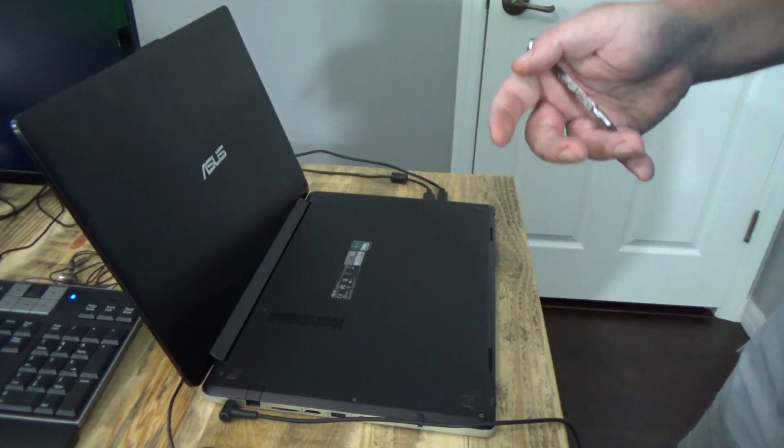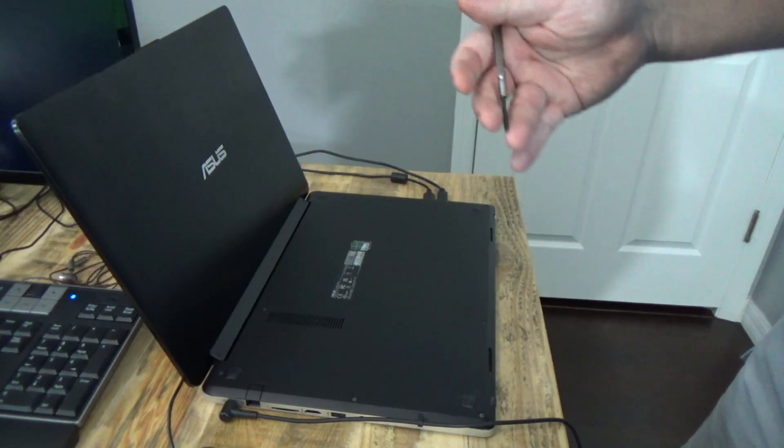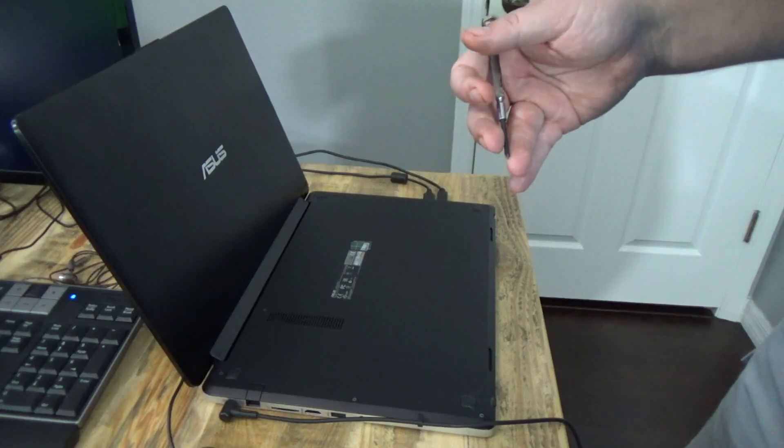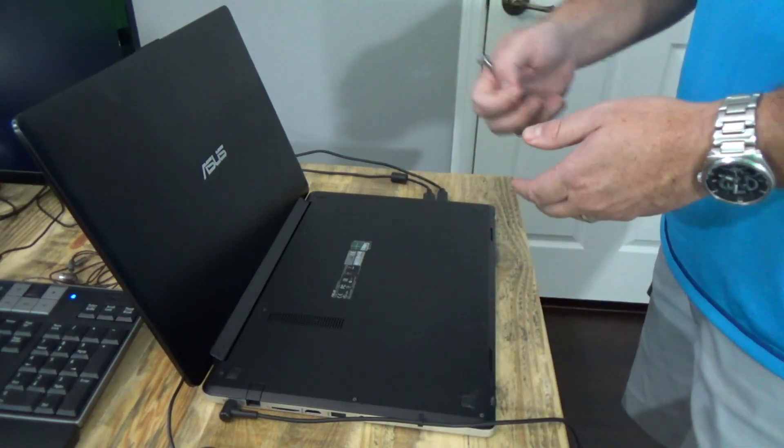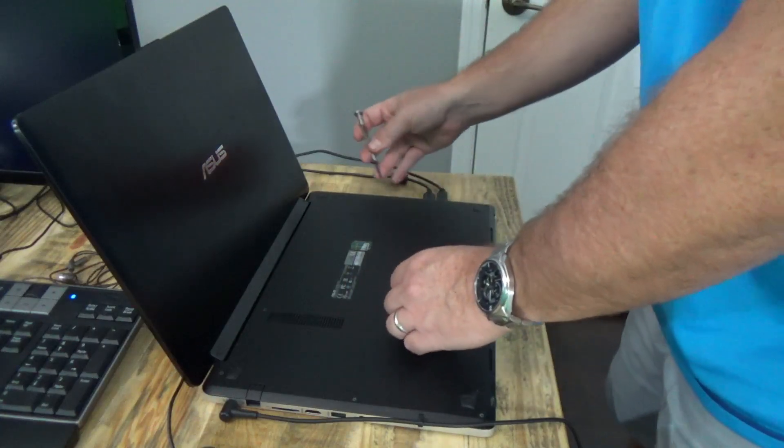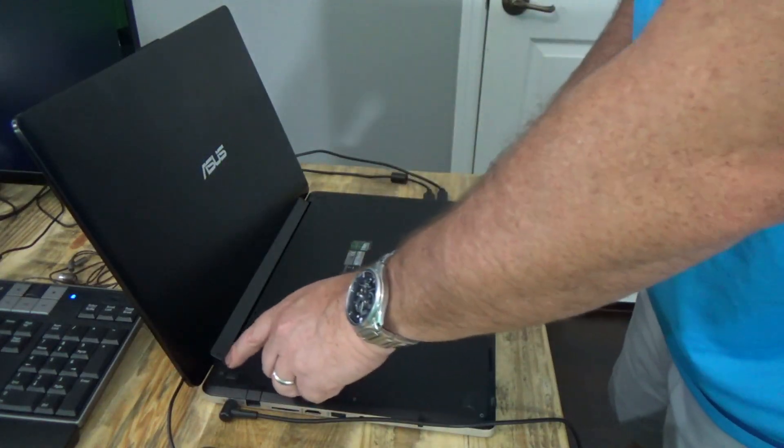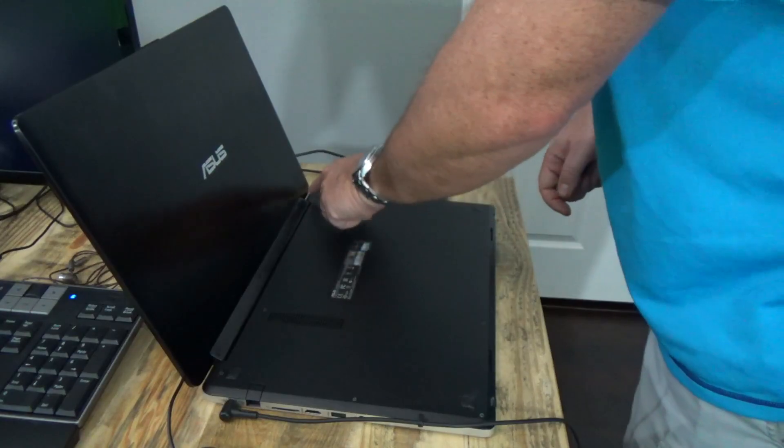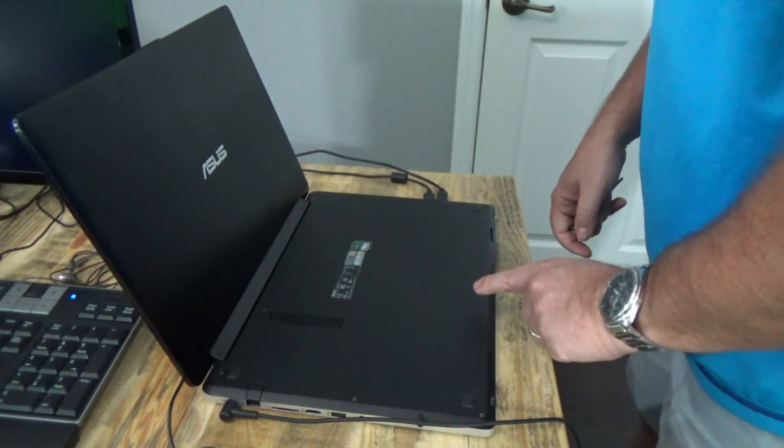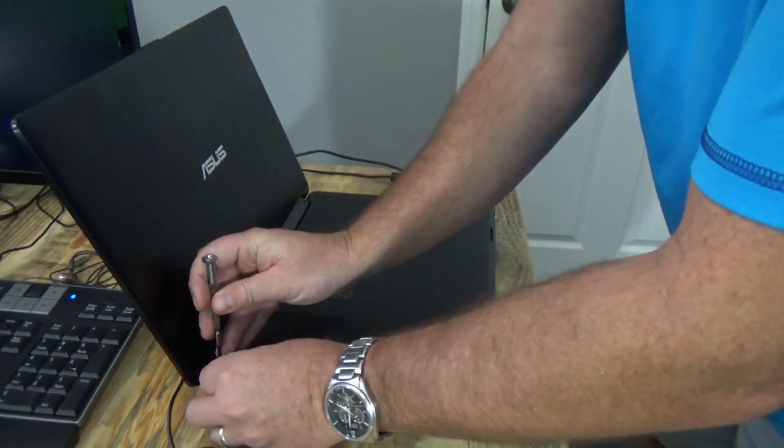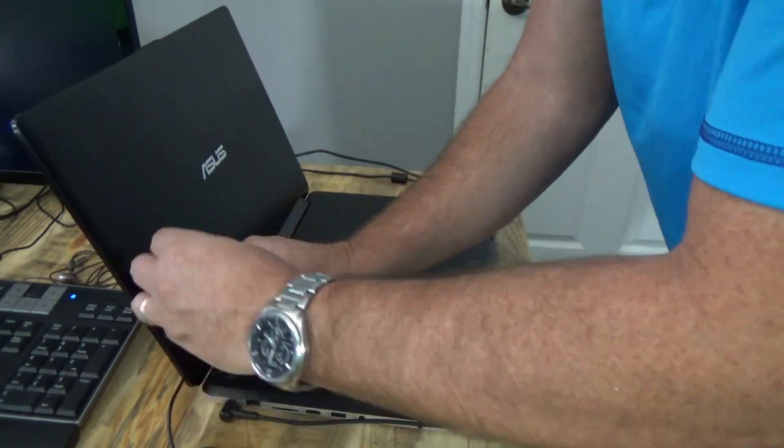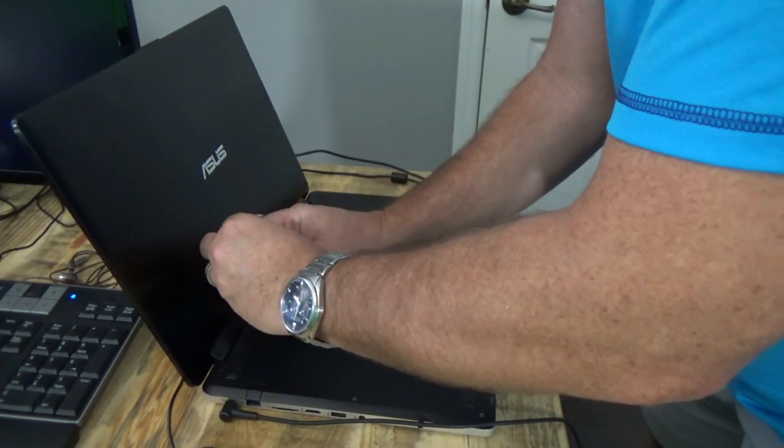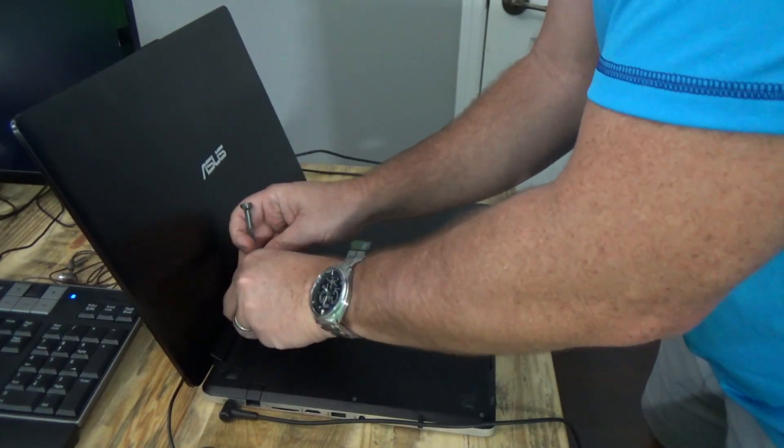And so what I'm going to show here is how to disconnect the battery so you can maybe help alleviate a problem you may have. So you'll notice on the bottom here there's 1, 2, 3, 4, 5, 6, 7, 8, 9, 10 screws. So you have to remove all these screws. They're all the same size, so don't worry about that.